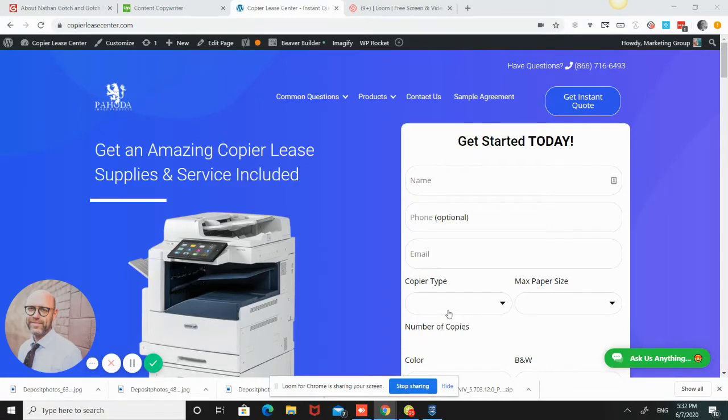Hey everyone, I wanted to take a little while and explain some stuff on copier leasing. This is our site here, copierleasinger.com.